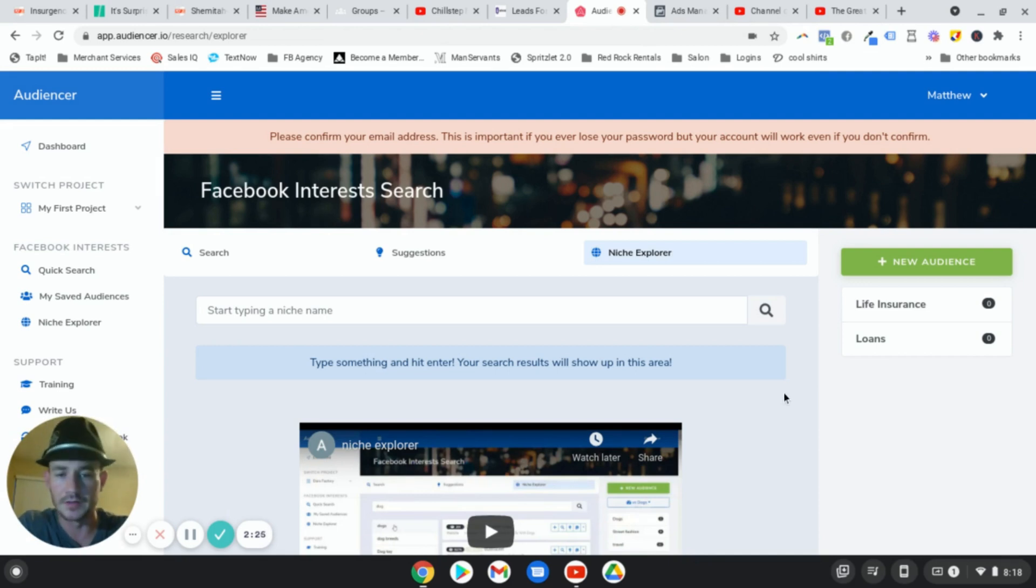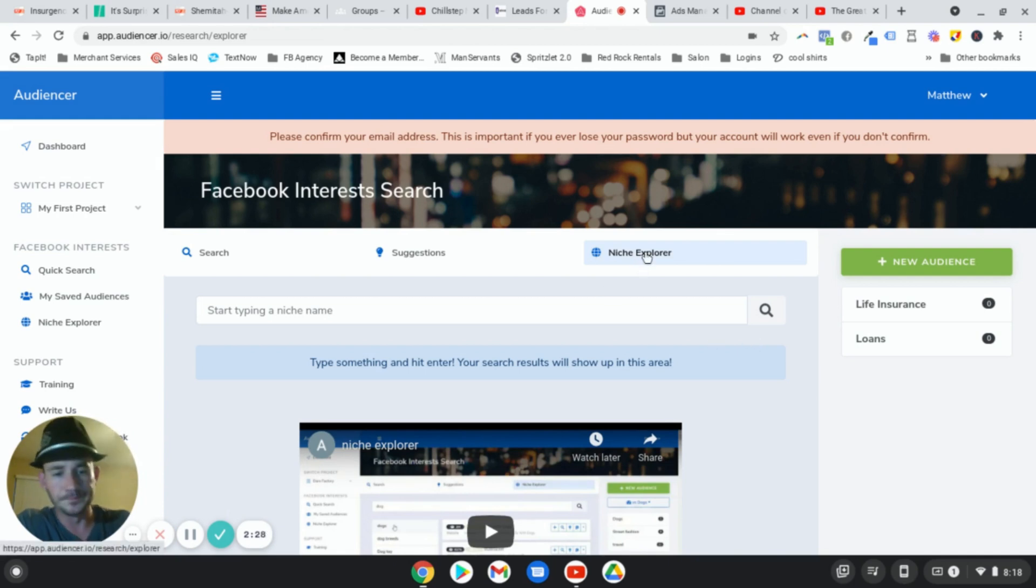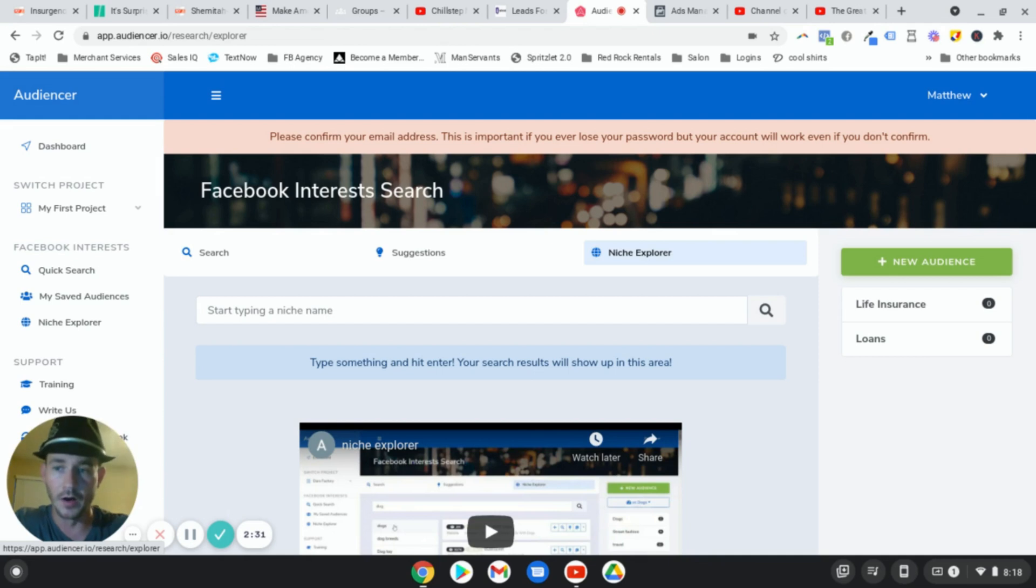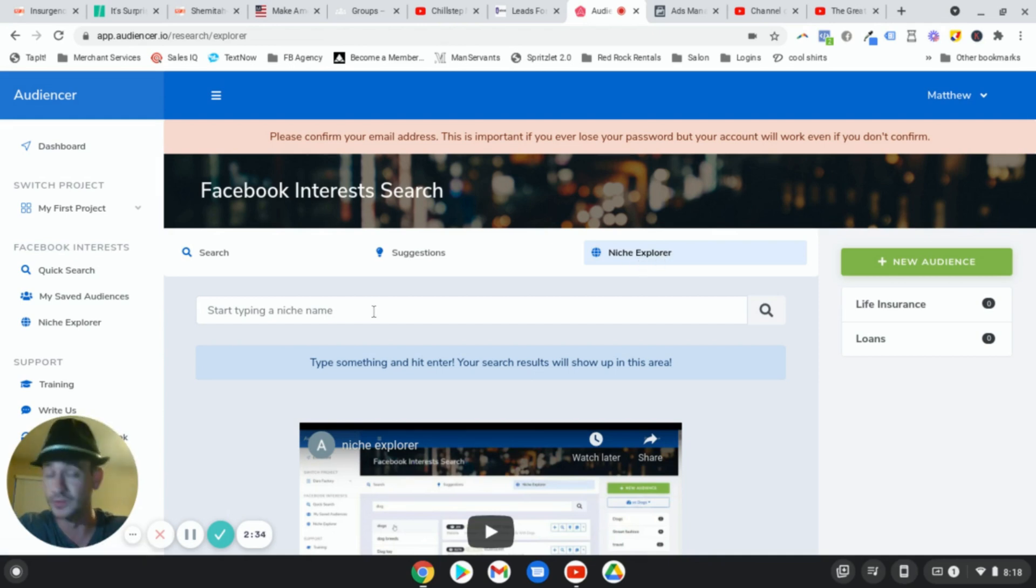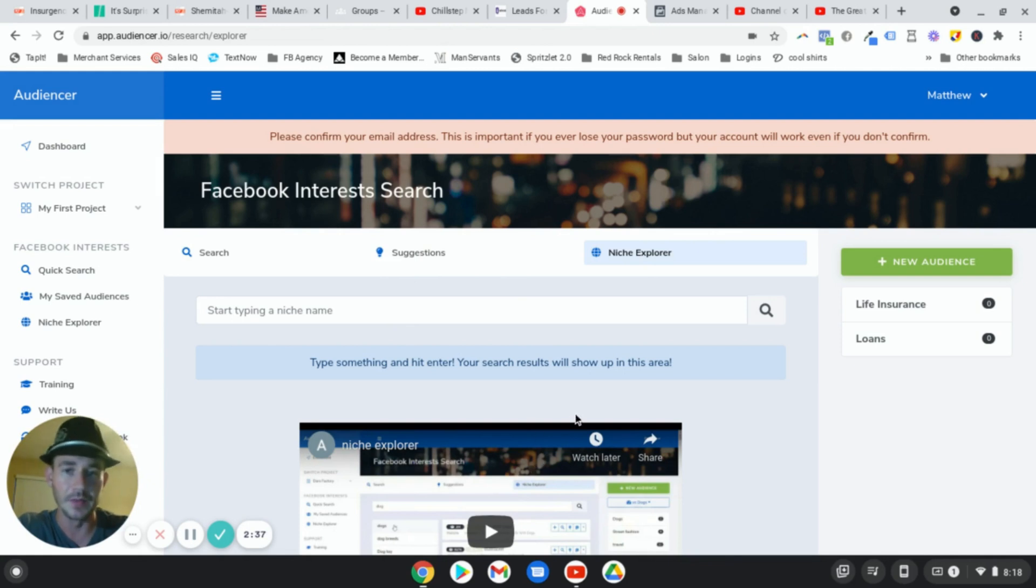Obviously, it's just going to open up a lot more opportunity. Now, one of my favorite parts of Audiencer is this niche explorer. This thing is really cool. You type your niche in, and it gives a bunch of different recommended interests. And it kind of works like the suggestion box.